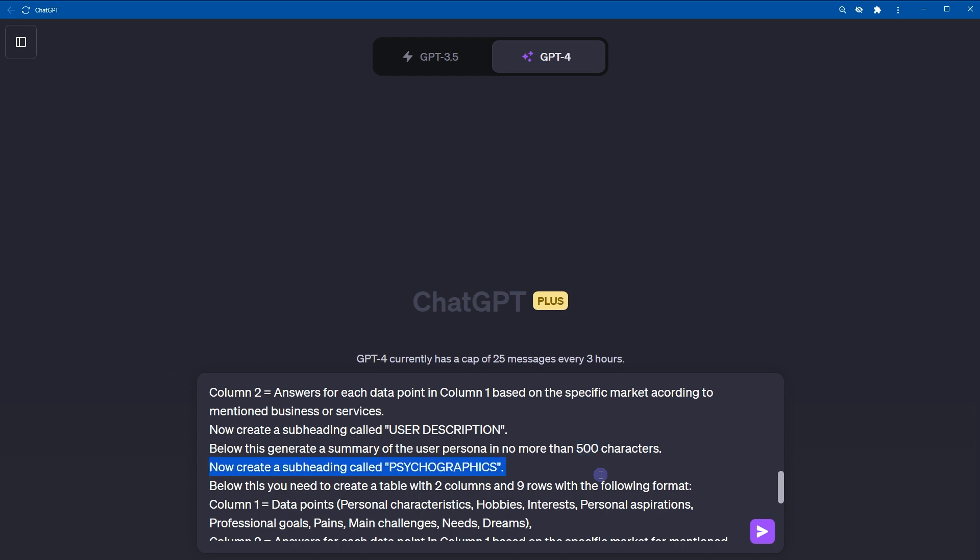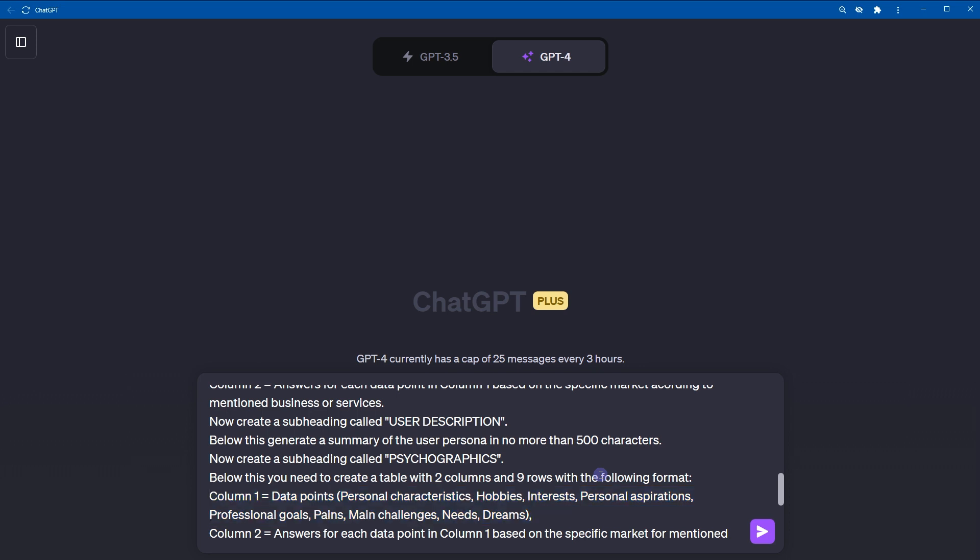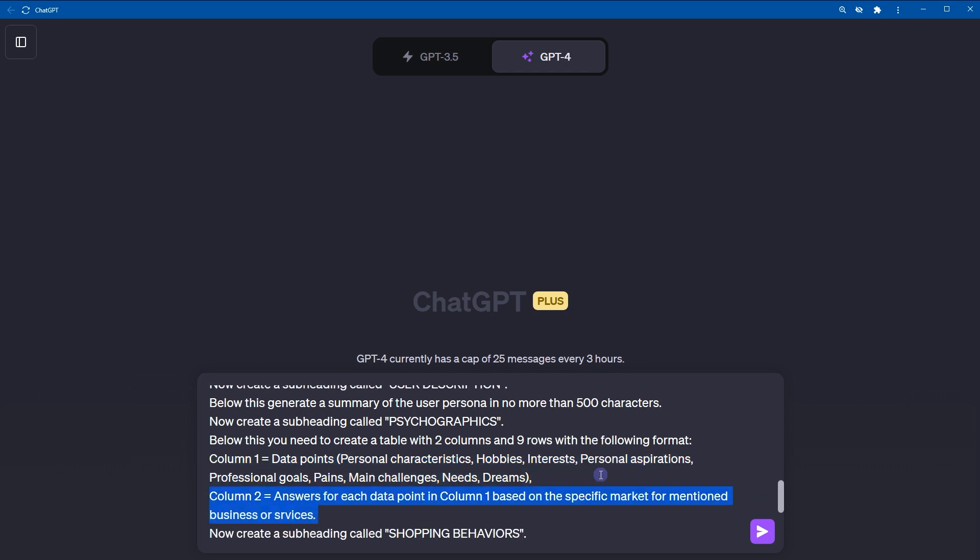Now, create a subheading called psychographics. Below this, you need to create a table with two columns and nine rows with the following format. Column 1, data points: personal characteristics, hobbies, interests, personal aspirations, professional goals, pains, main challenges, needs, dreams. Column 2 should be answers for each data point in column 1 based on specific market for business or services.